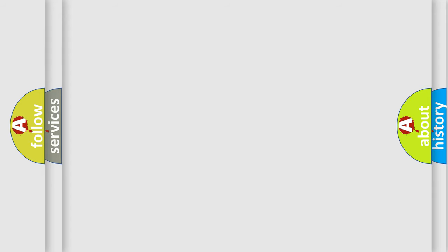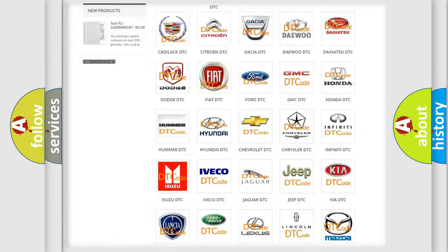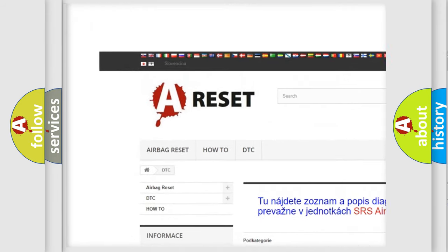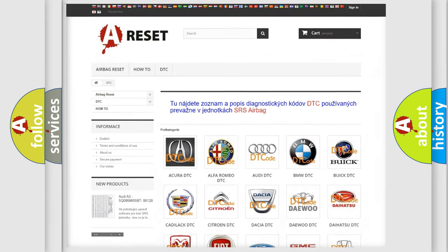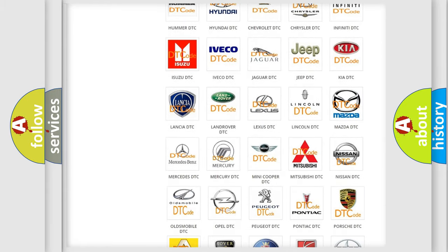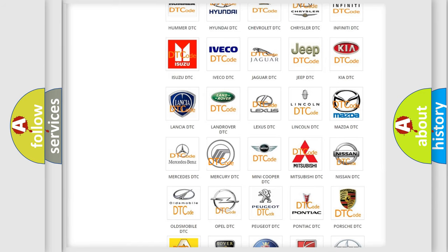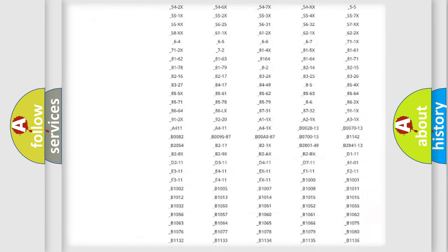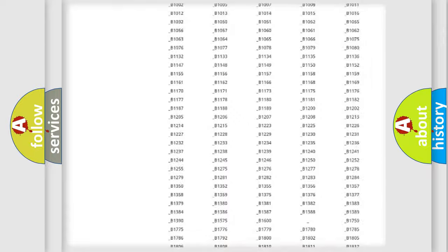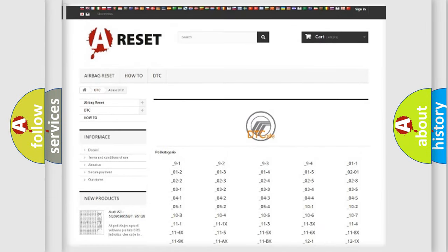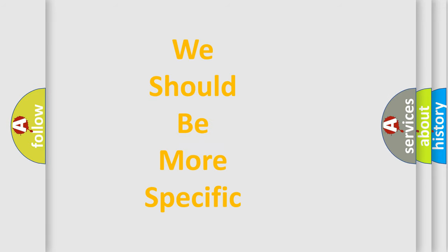Our website airbagreset.sk produces useful videos for you. You do not have to go through the OBD2 protocol anymore to know how to troubleshoot any car breakdown. You will find all the diagnostic codes that can be diagnosed in Mercury vehicles, and many other useful things. The following demonstration will help you look into the world of software for car control units.